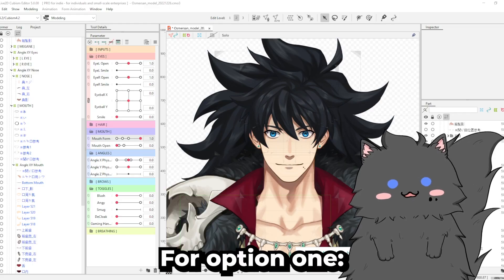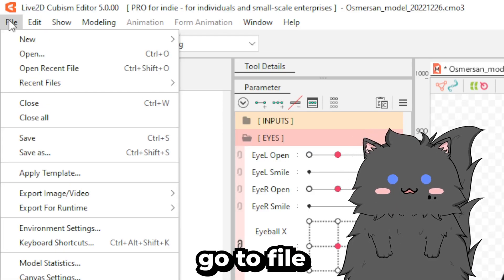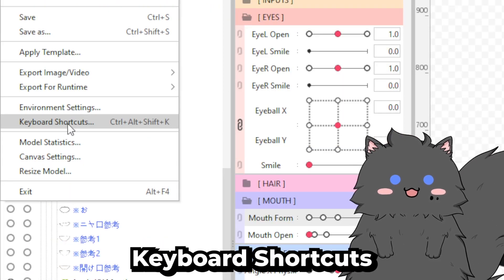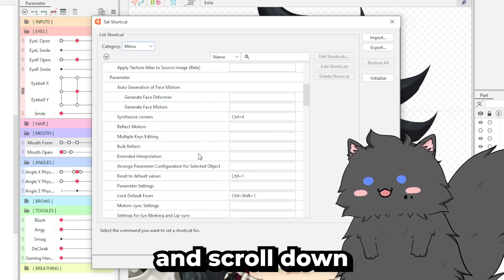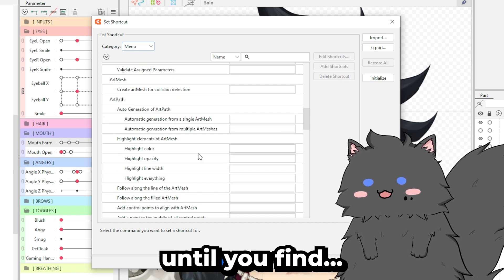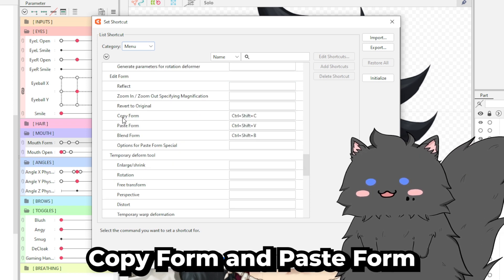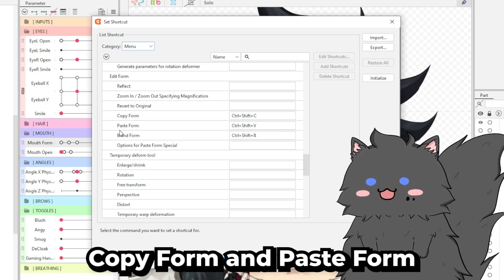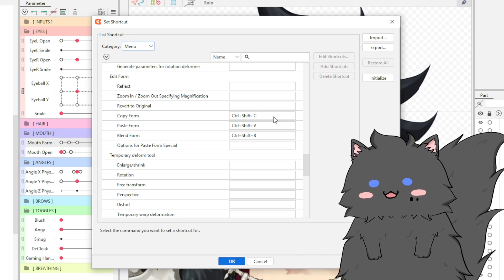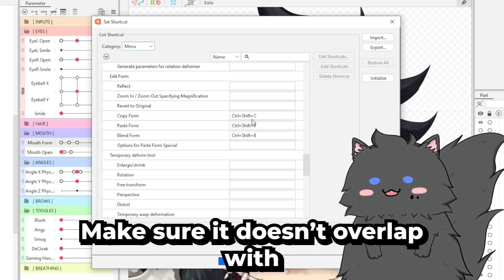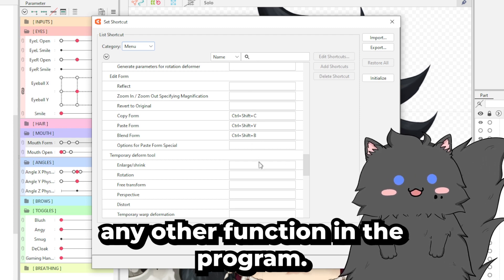For option one, to change the shortcut key, go to File, Keyboard Shortcut, Modeling, and scroll down until you can find Edit Form. Under there is Copy Form and Paste Form. Change these to whatever you want. Make sure it doesn't overlap with any other keyboard shortcut for any other function in the program.